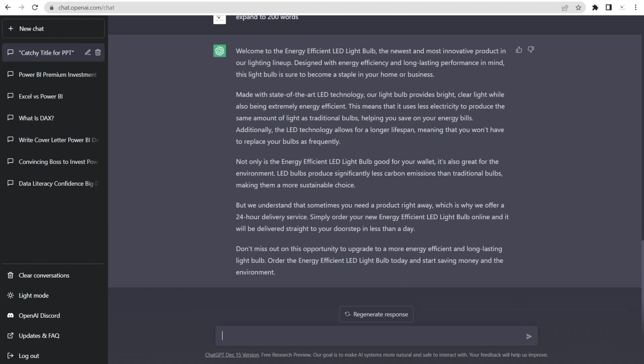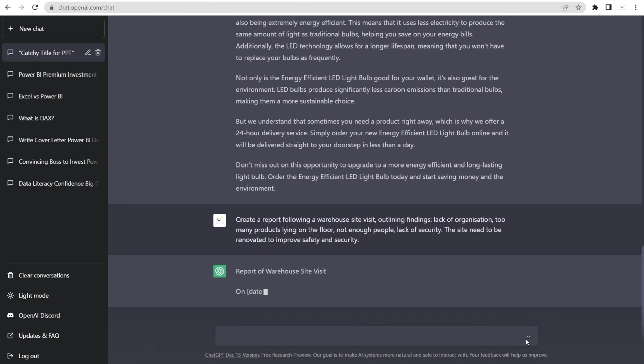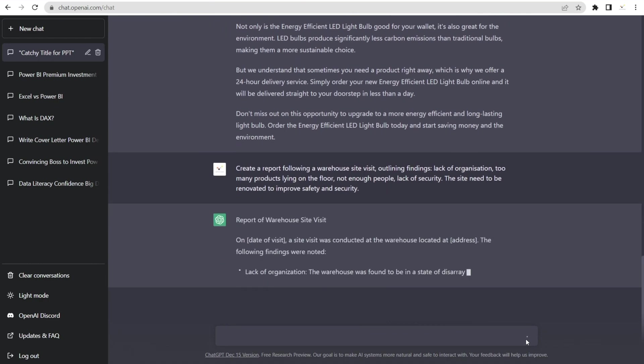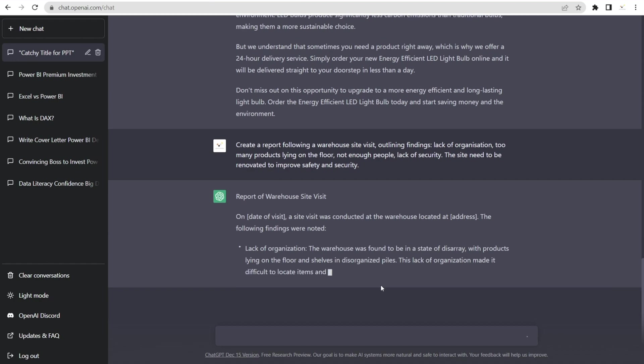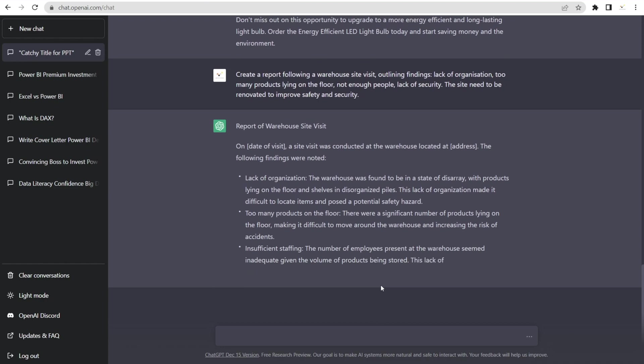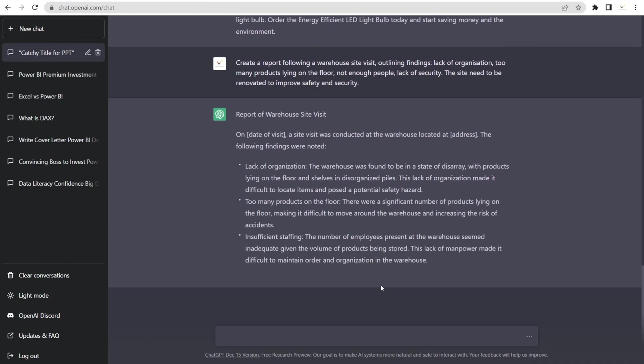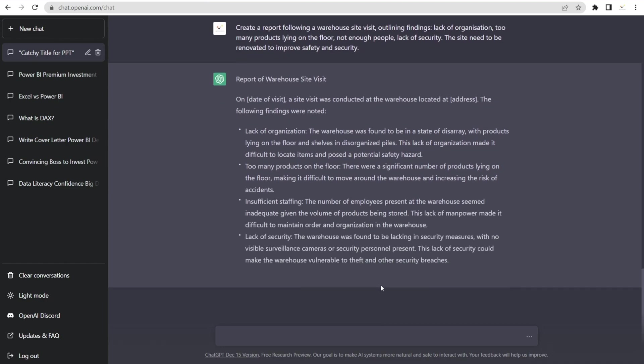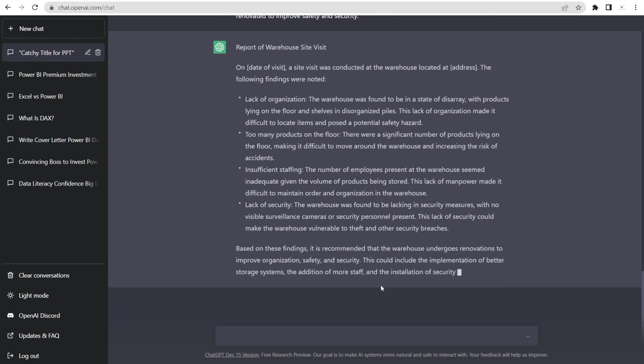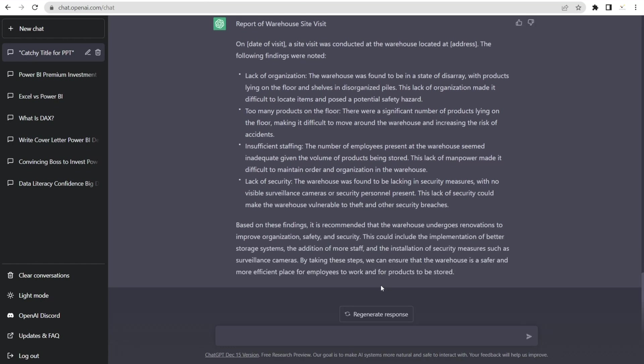And we can also ask ChatGPT to write a report. For example, we just finished our warehouse visits and there are some findings and we only have several dotted points. Lack of organization, too many products lying on the floor, not enough people, lack of security. The site needs to be renovated. But our boss expects a full-blown report. Voila, this is the idea. Wow. So if English is not your first language, this is the software that you need so that you can sound smooth. I am amazed and impressed with this.